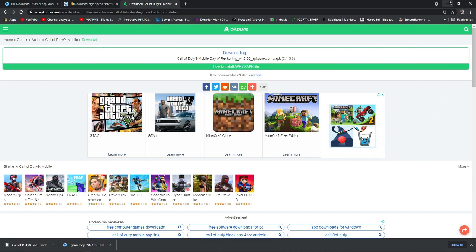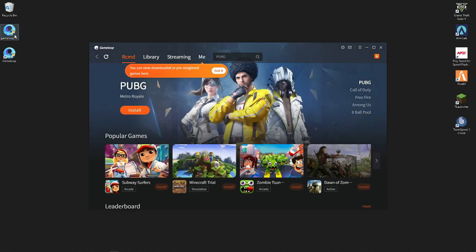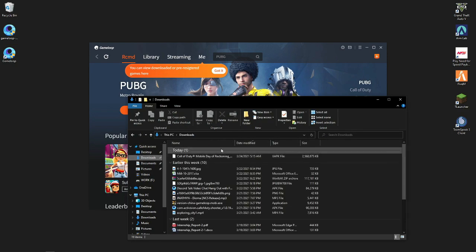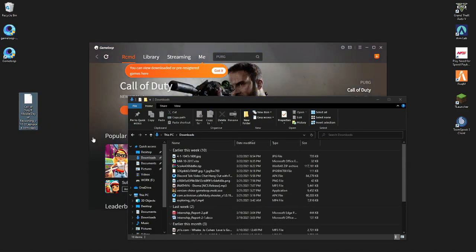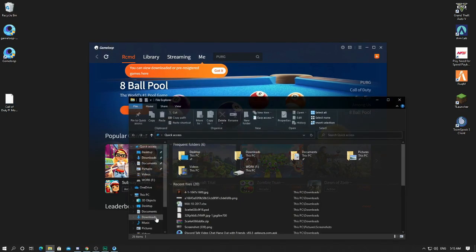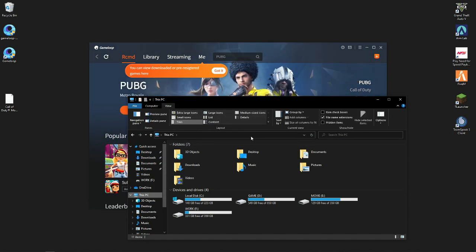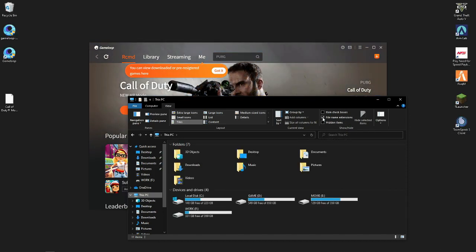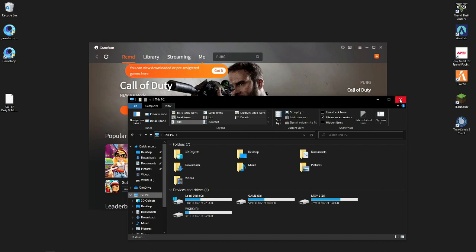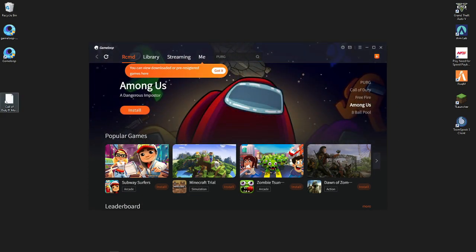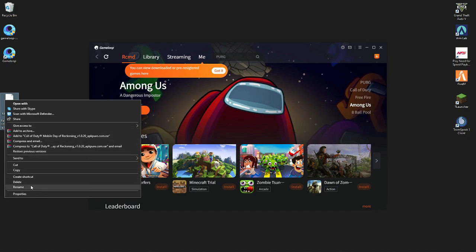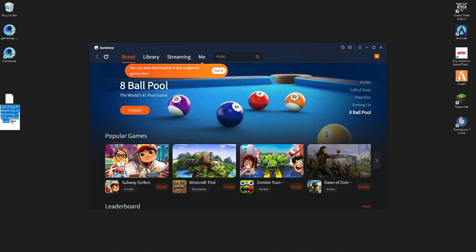It will take almost 10 minutes to download. After downloading the XAPK file, find it in your Downloads folder, copy it and paste it to your desktop. Then open This PC, go to View, and check the 'File Name Extensions' option. After that, close it and rename your XAPK file, changing the extension to ZIP.